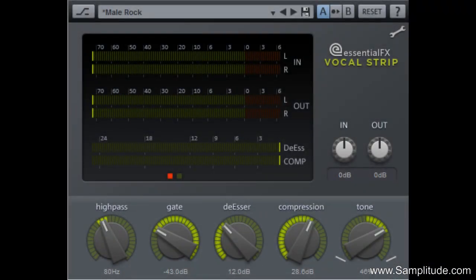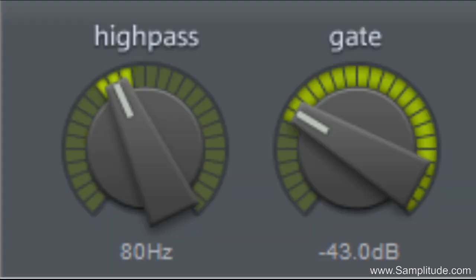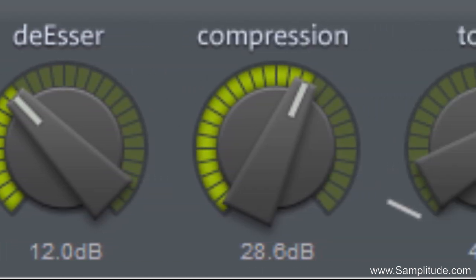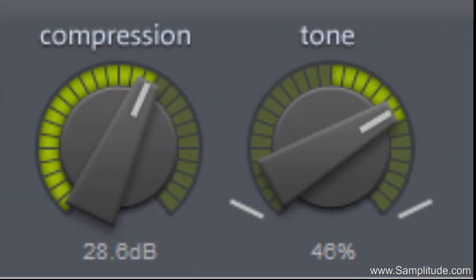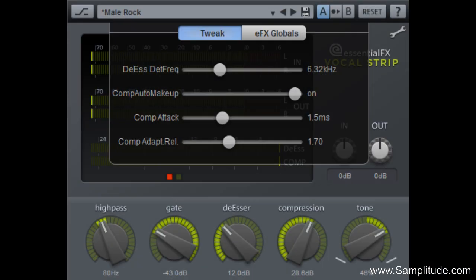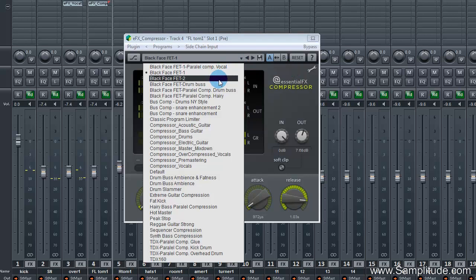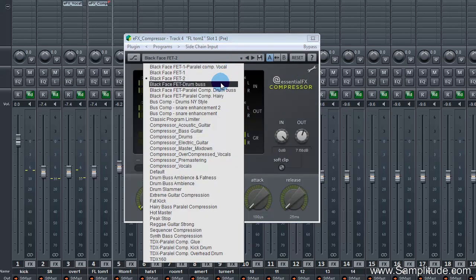The vocal strip is an excellent channel strip that sits perfectly on most any track. The plug-in includes a high pass filter, gate, a de-esser, a compressor, and a very special tone or EQ circuit. Opening the tweak page, you can set the de-esser's frequency, and you can also set the attack and release for the compressor. All of the EFX plug-ins come with many great presets to head you in the right direction setting up audio and learning what the plug-ins can do.